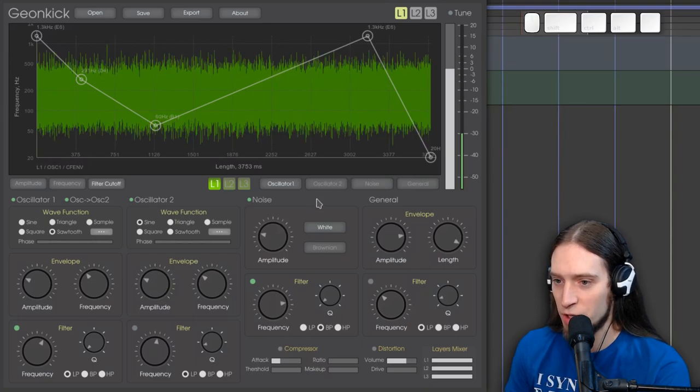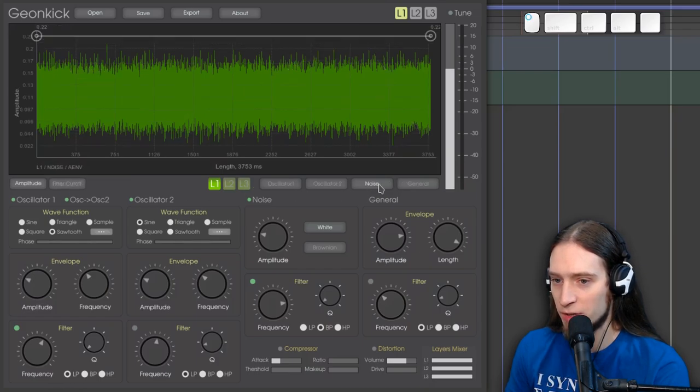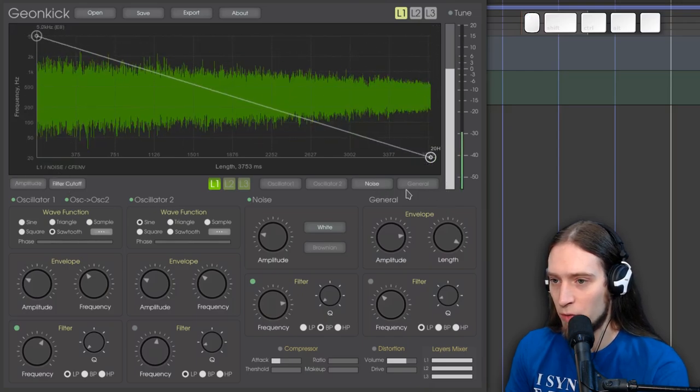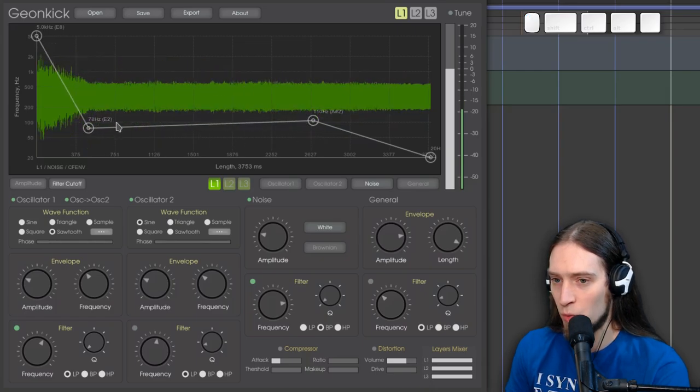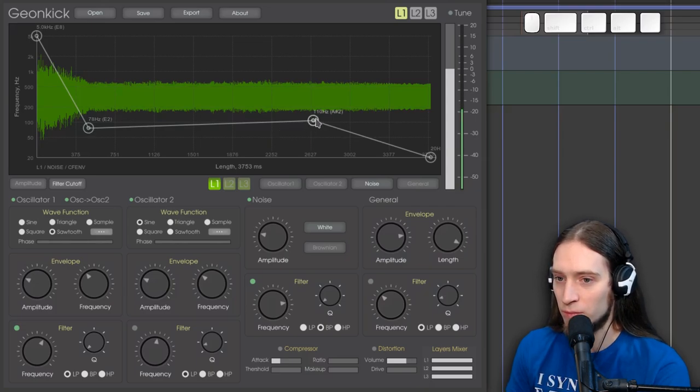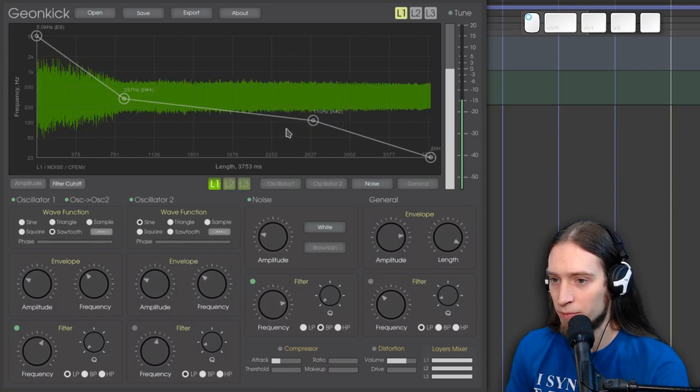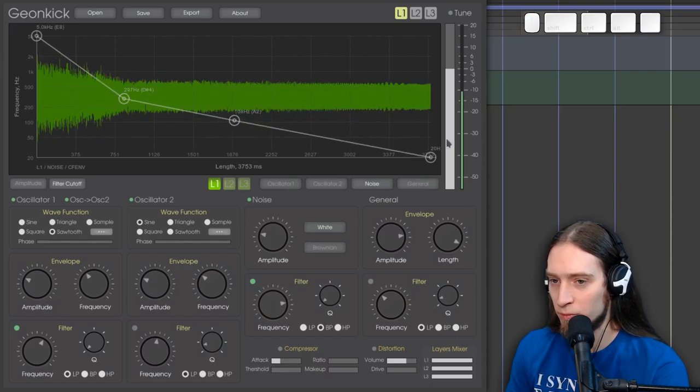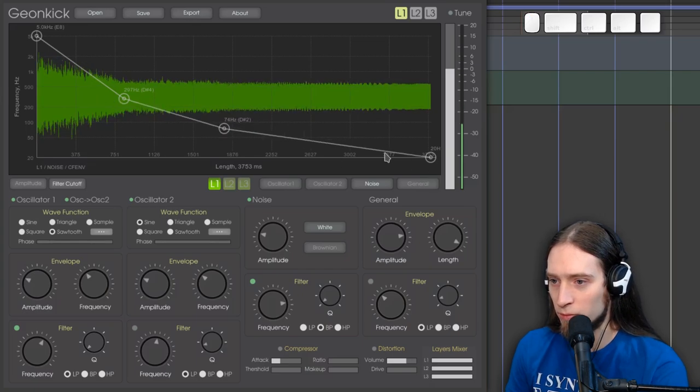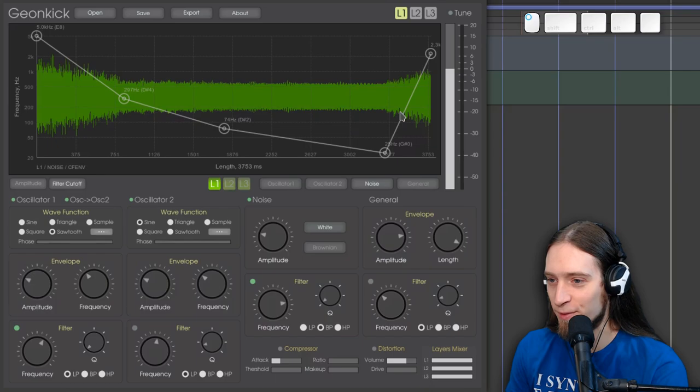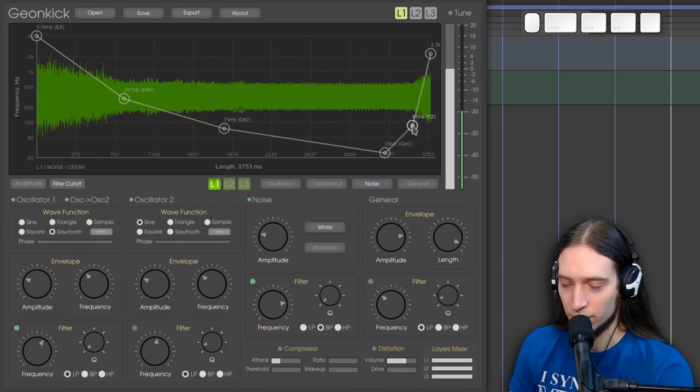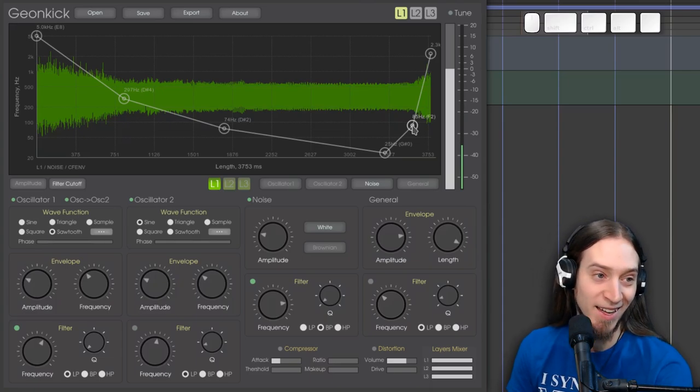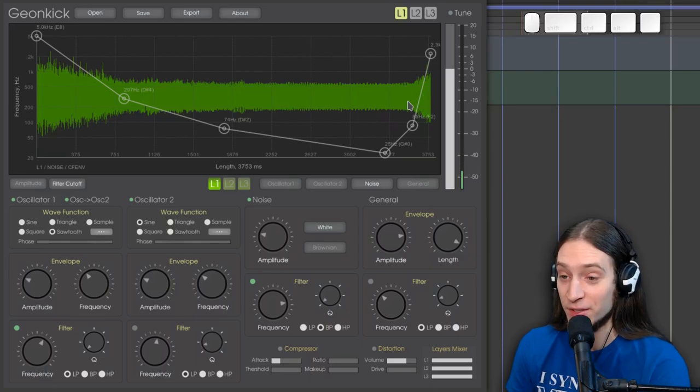Let's change the oscillator 1, oscillator 2, noise filter cutoff. It's pretty fun. Really cool sounds, really cool sounds.